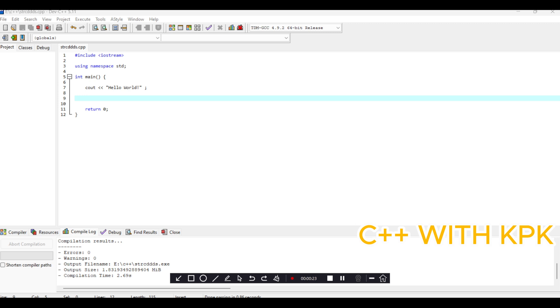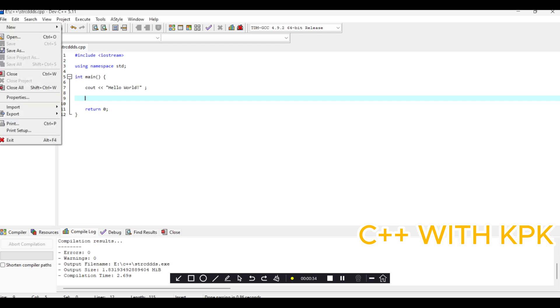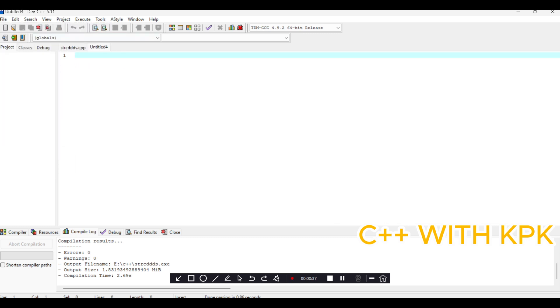Alright, so first what we do is create a new file, a source file. Then the first mark is #include. This #include is basically a preprocessor directive that allows you to add header files and that increases or extends the functionality of your program.